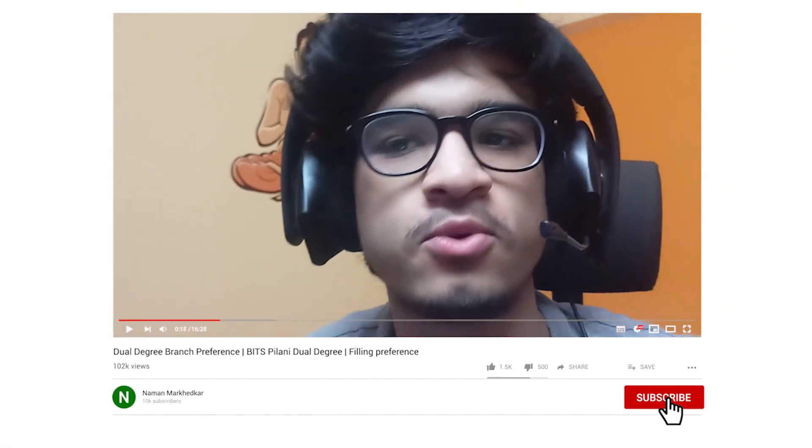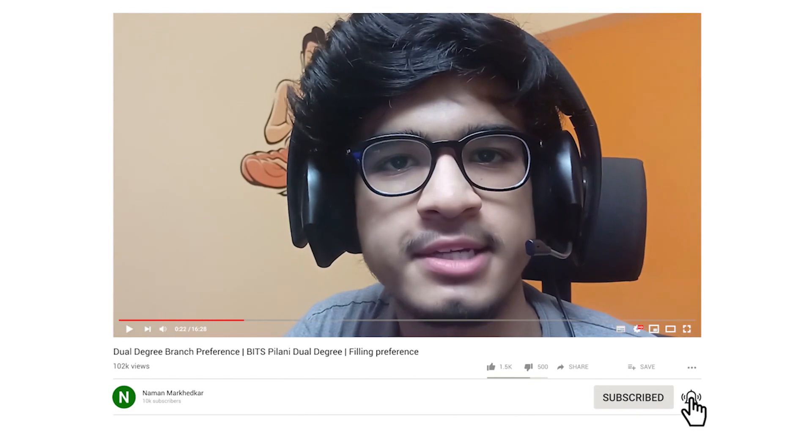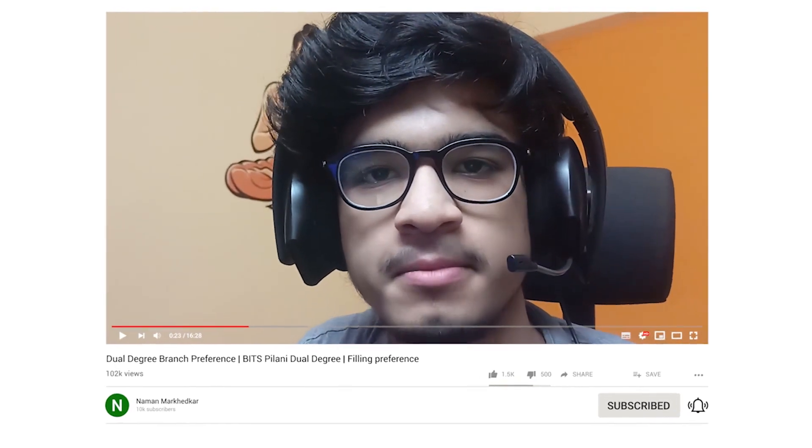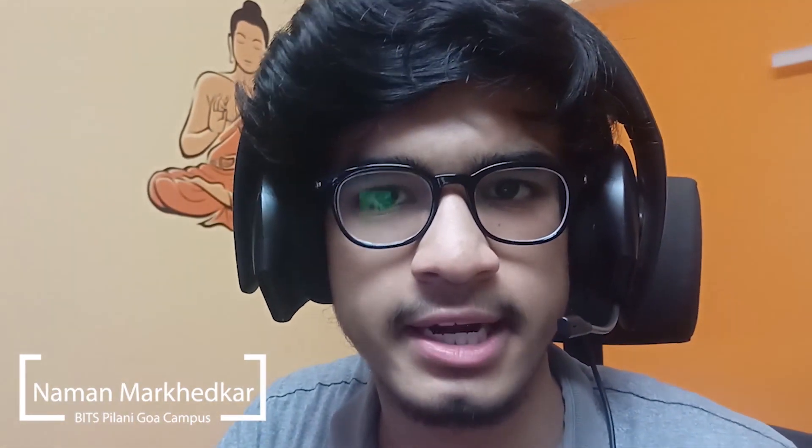Hello guys, this is Naman Markerkar, welcome to another video. A little bit of info about myself - I am a physics major student at BITS Pilani Goa campus. If you don't know, we have a dual degree system at BITS Pilani Goa campus, and that's why we get an option to choose a Bachelor of Engineering degree along with our MSc degree.